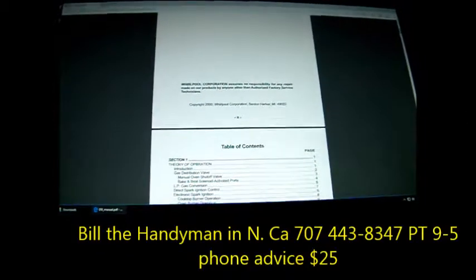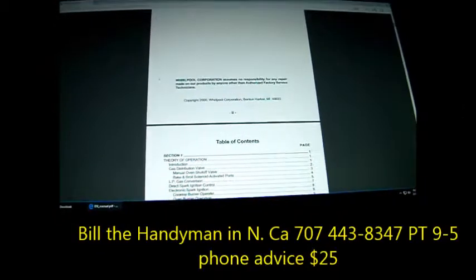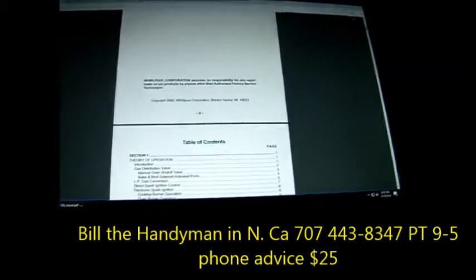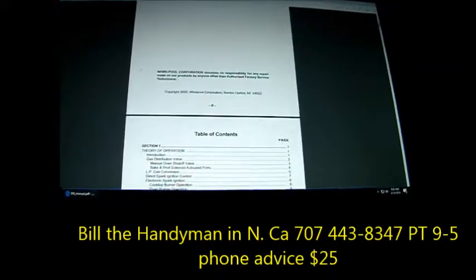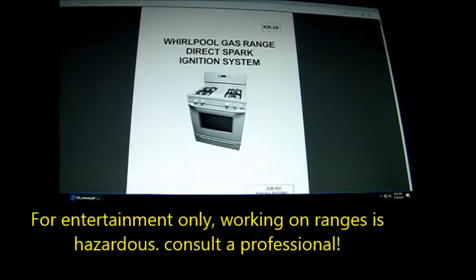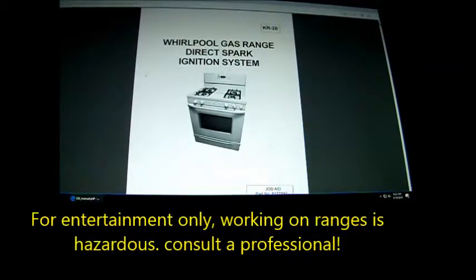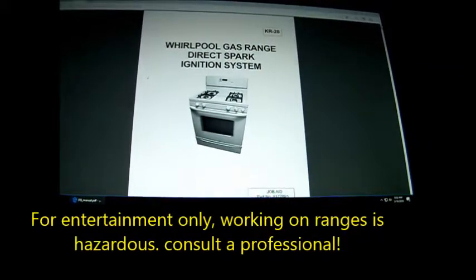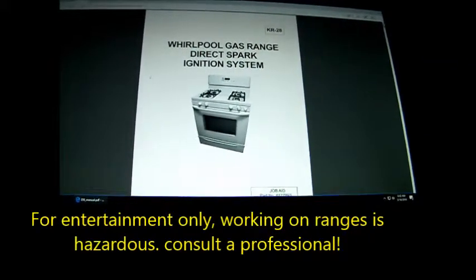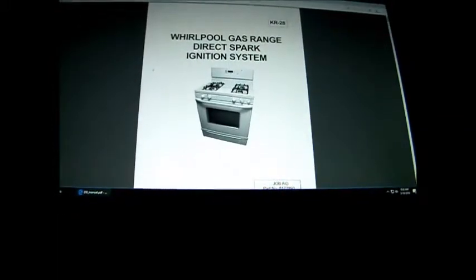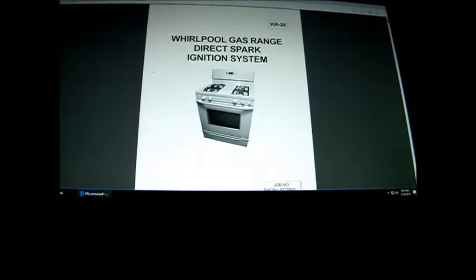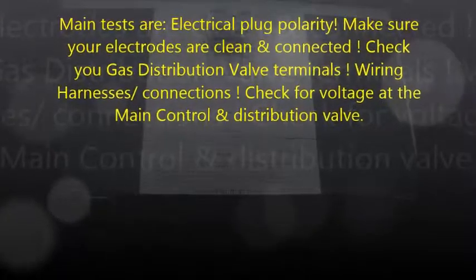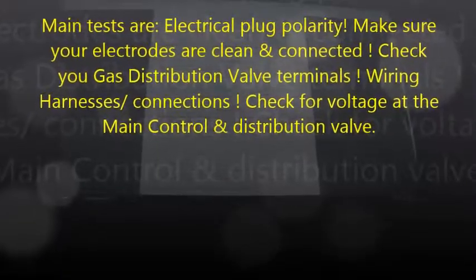Hey it's Bill the Anti-Man up here in Northern California. How are y'all doing? Today we're going to talk about the Whirlpool direct spark ignition system. You'll hear my smoke alarms chirping in the background - I need to feed them batteries one of these days.